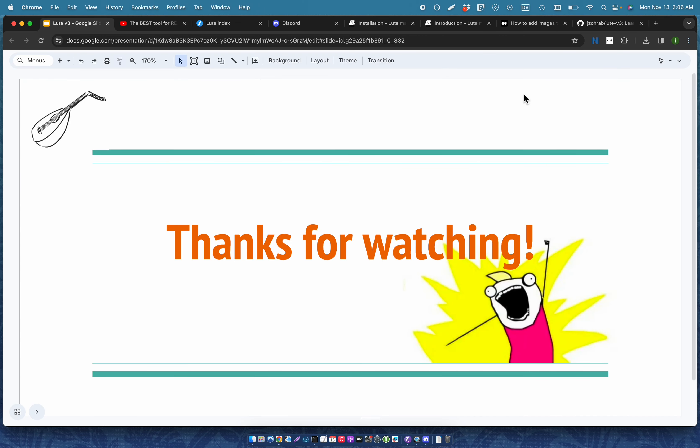Thank you very much for watching. I really appreciate it. I hope you try Loot. I hope you find a tool that works very well for you anyway, no matter what it is. Thanks very much. Have a good one.